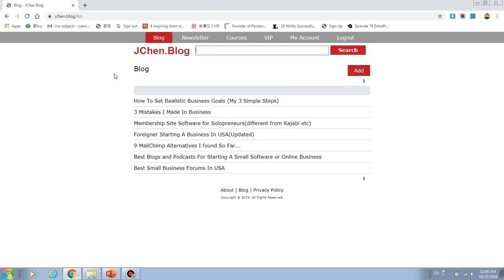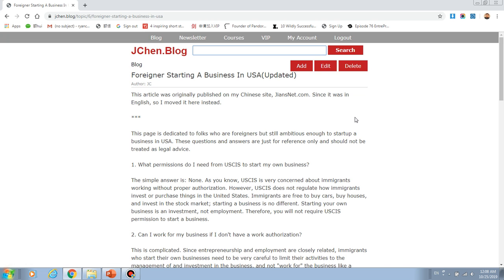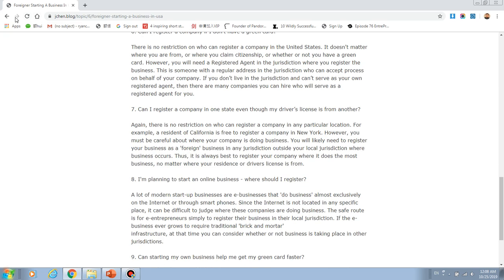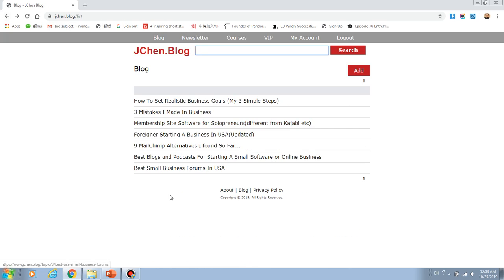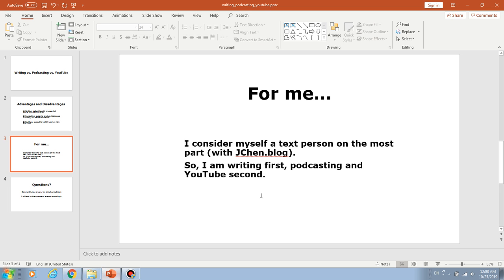Here's my blog, jchan.blog. So see, I have a couple of articles here. So for example, foreigners starting a business in USA, stuff like that. So I find writing to be very enjoyable.